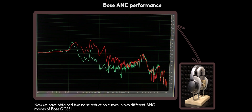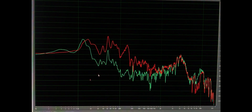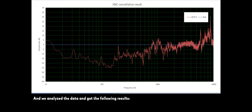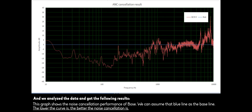We have now obtained two noise reduction curves in two different ANC modes of Bose QC35. We analyzed the data and got the following results. This graph shows the noise cancellation performance of Bose. We can assume the blue line is the baseline — the lower the curve, the better the noise cancellation.